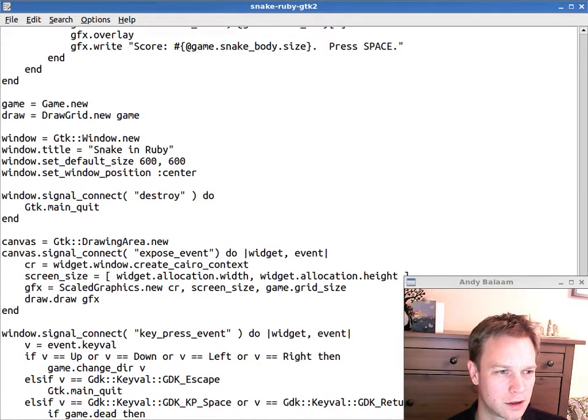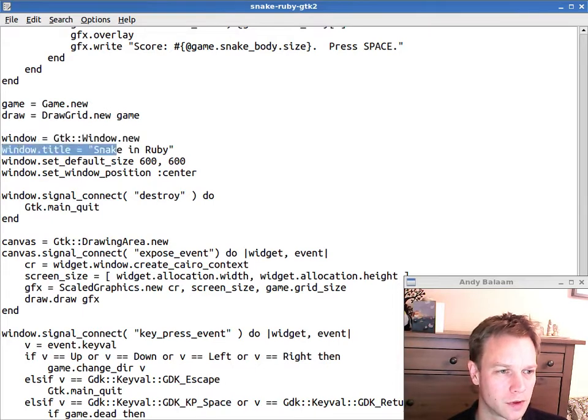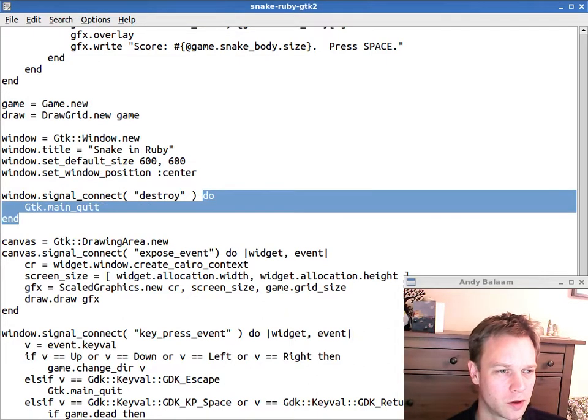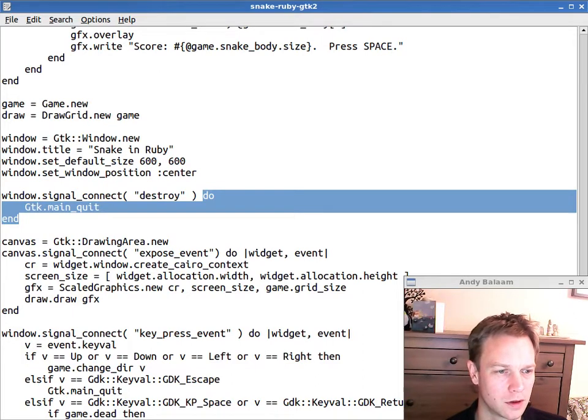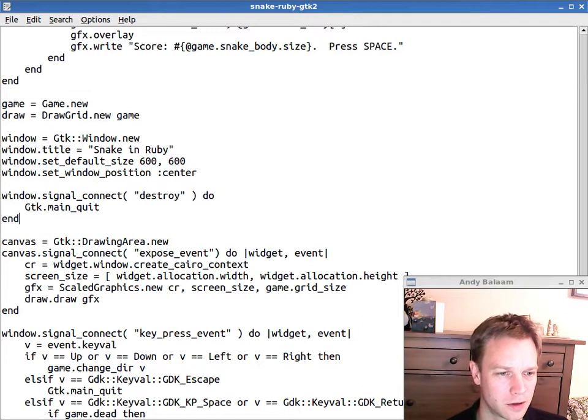So, this is code that you ought to be able to read. Create a new window. Set its title and so on. And then when you connect a signal, you can pass just any old block of code that gets run when that signal happens. Using this do end thing that makes a block of code that you can pass around.